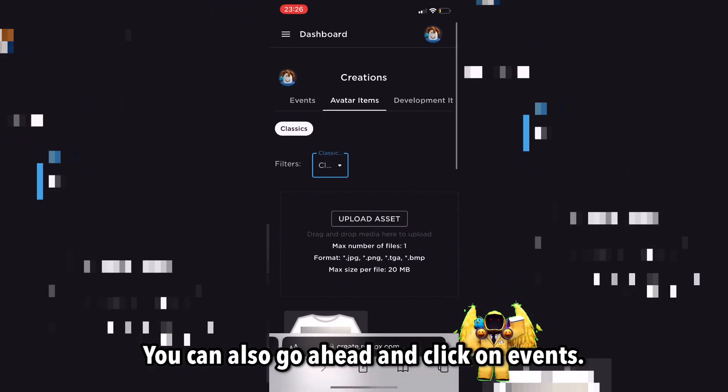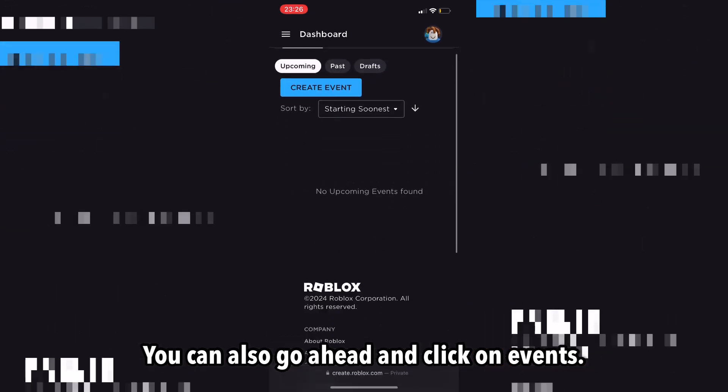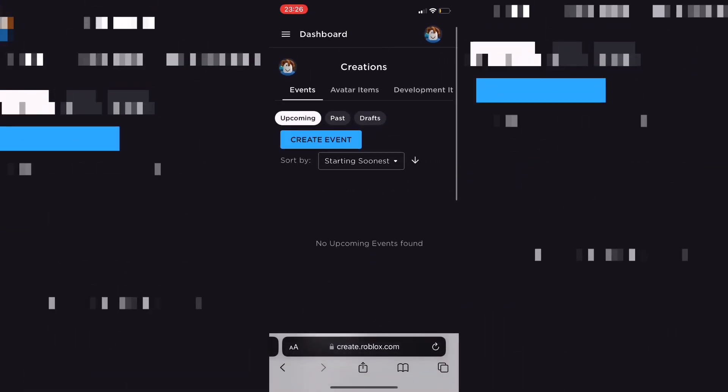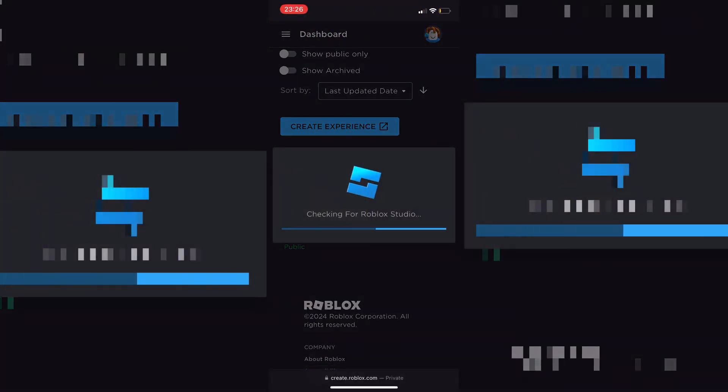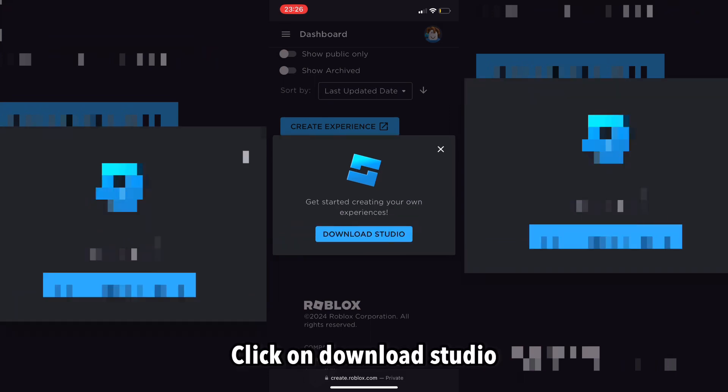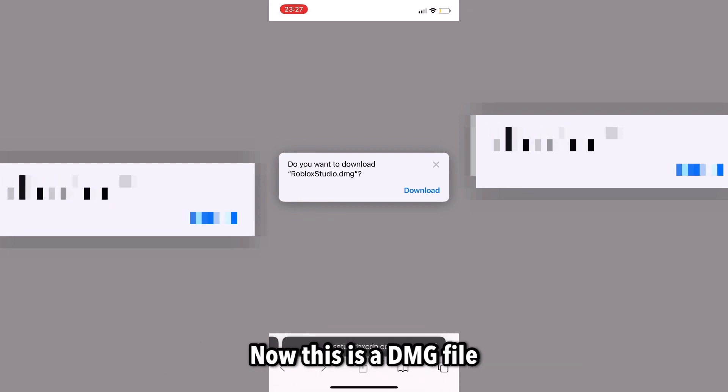You could also go ahead and click on events. What you could also do is click on this pencil. Then, when you go to load, click on download studio, and you could download Roblox Studio.